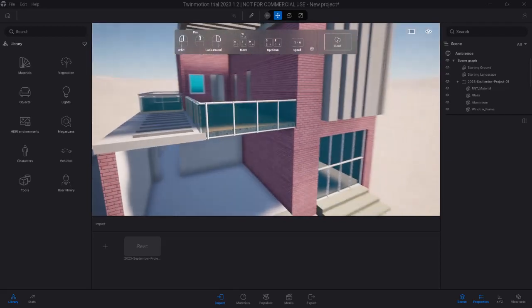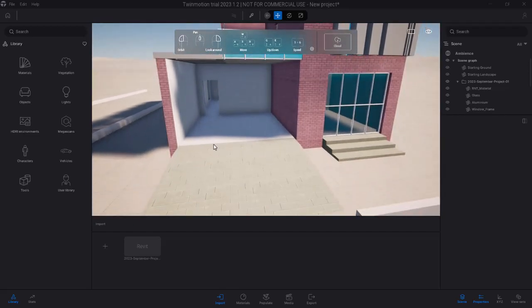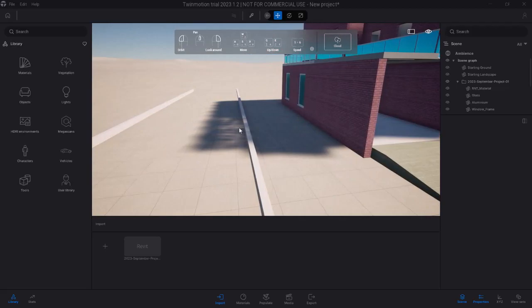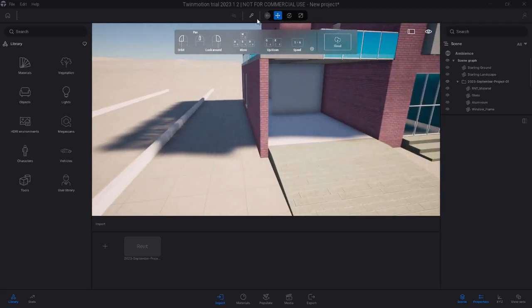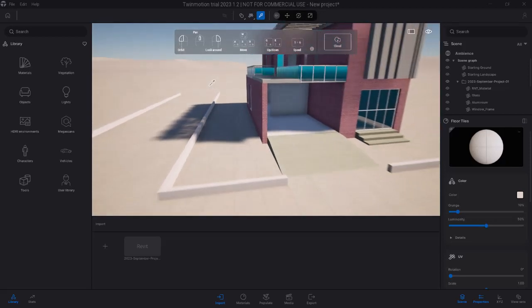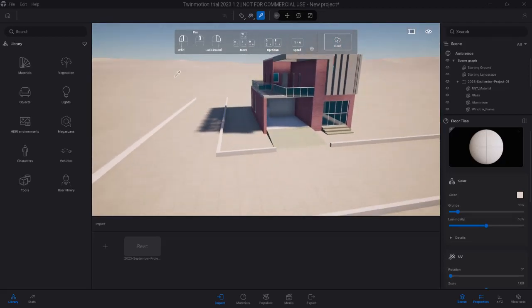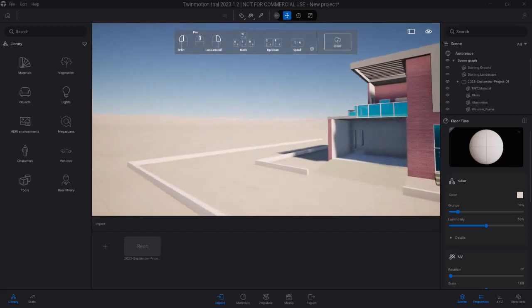So this is what we have to work with and this is the import. There's a lot of work to be done to actually turn this into a complete building. You can see that the starting ground for Twinmotion is interfering with the ground in the Revit model, so we're going to have to make some changes there. Let me just zoom out a bit so we get a feel of what the building looks like in Twinmotion right now. This is the building — it's in a vast desert of tiles.